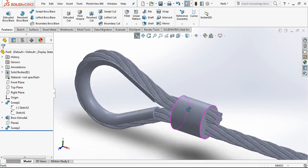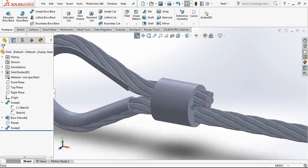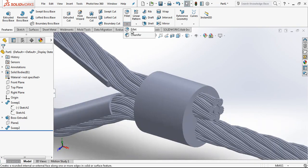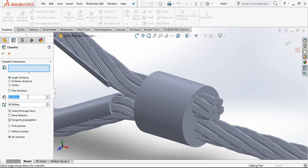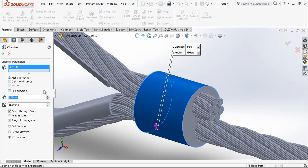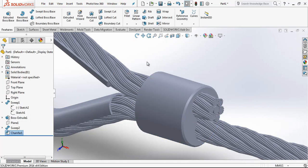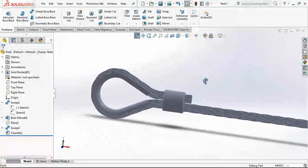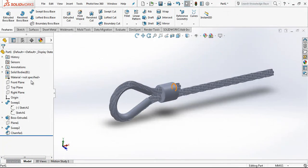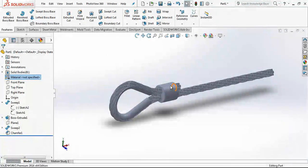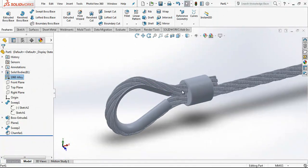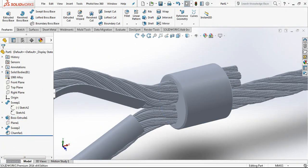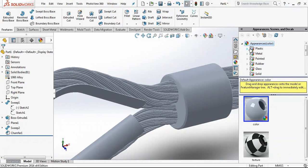After this it is done and we can add some fillets to make the model a little bit more realistic. And then in the materials we can add a material. We can change the colors.